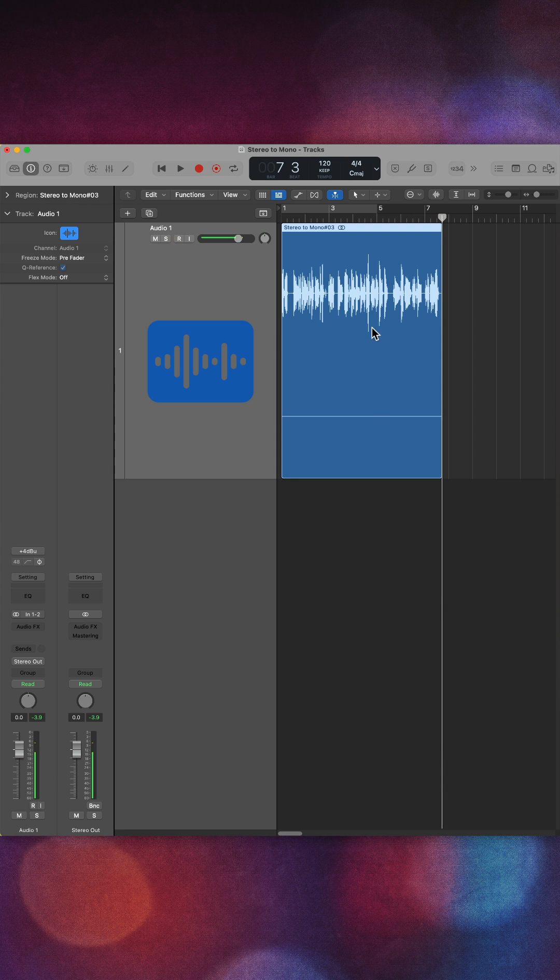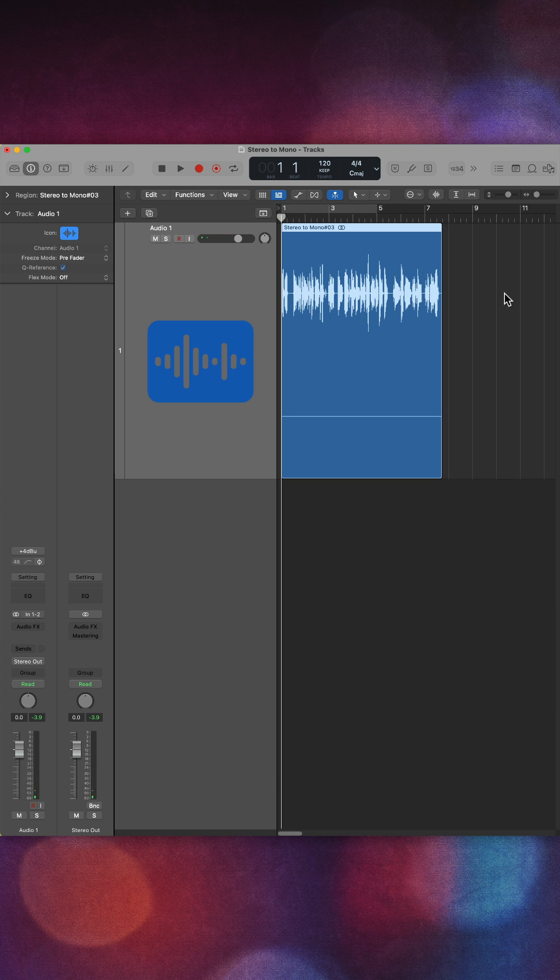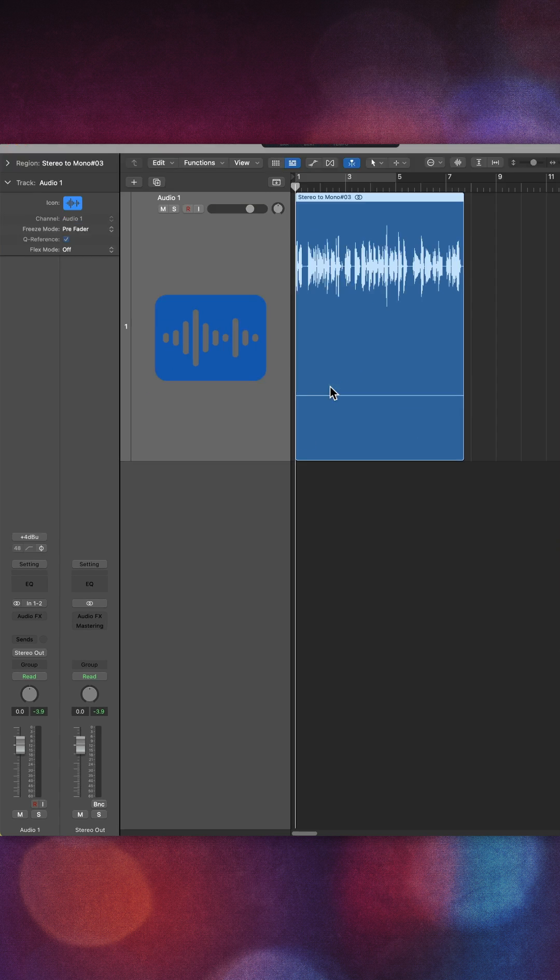You end up with something like this where you only get audio coming through one channel. So how do you correct this? Well, if it's on the top, it's the left channel. If it's on the bottom, it's the right channel.